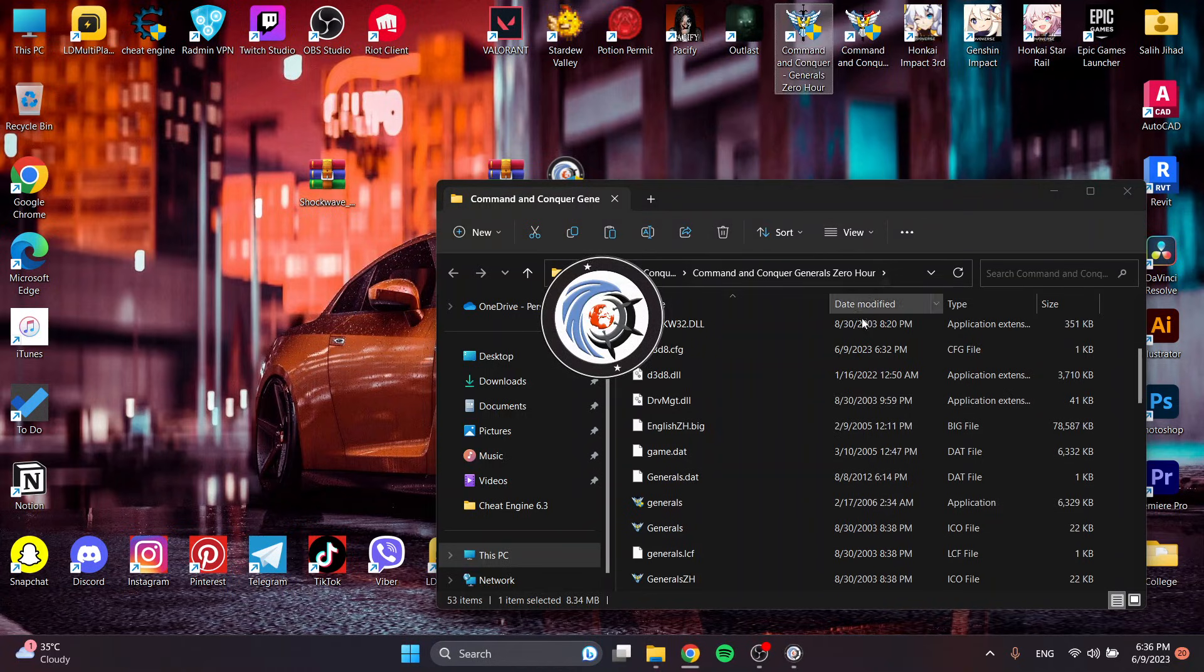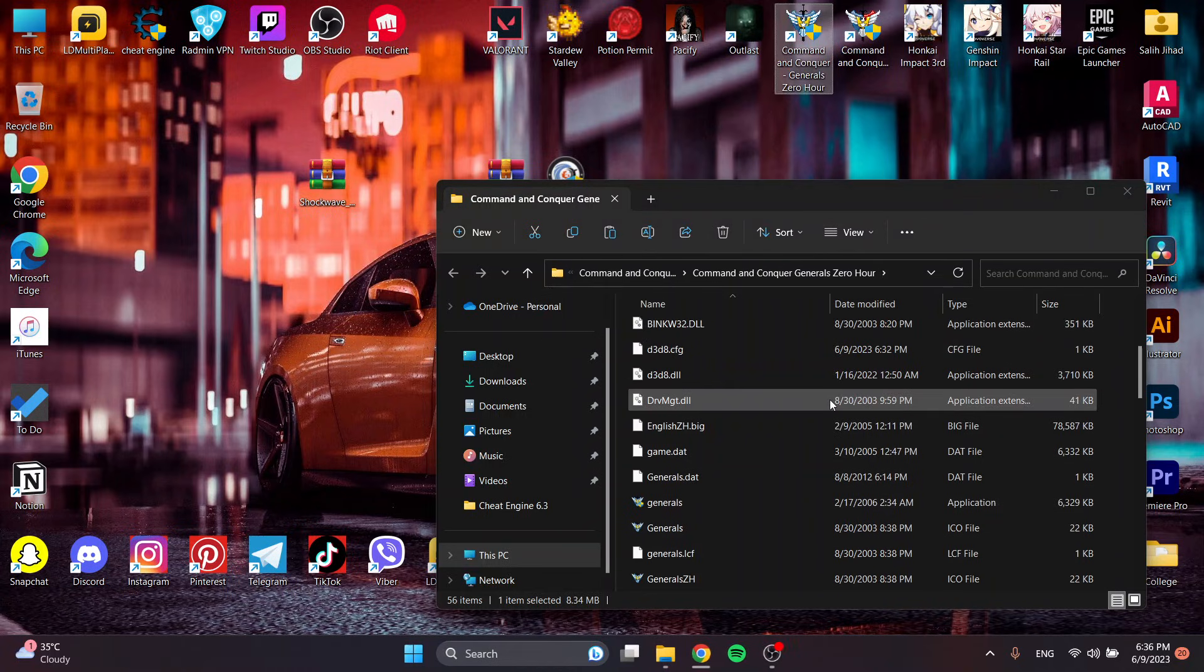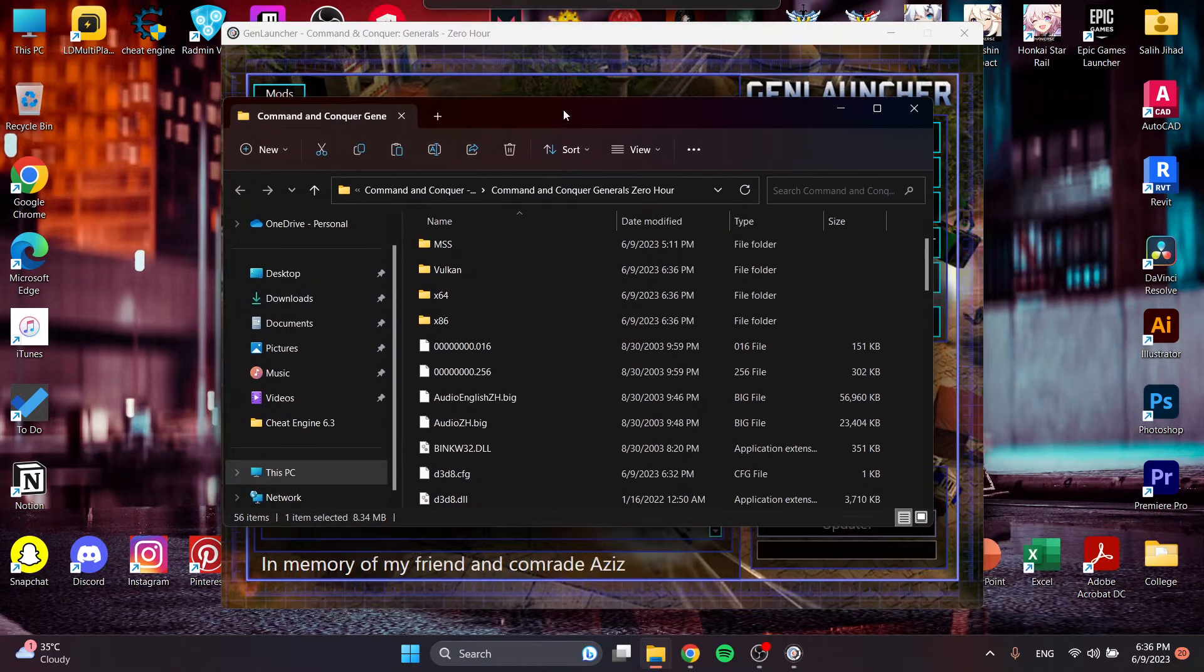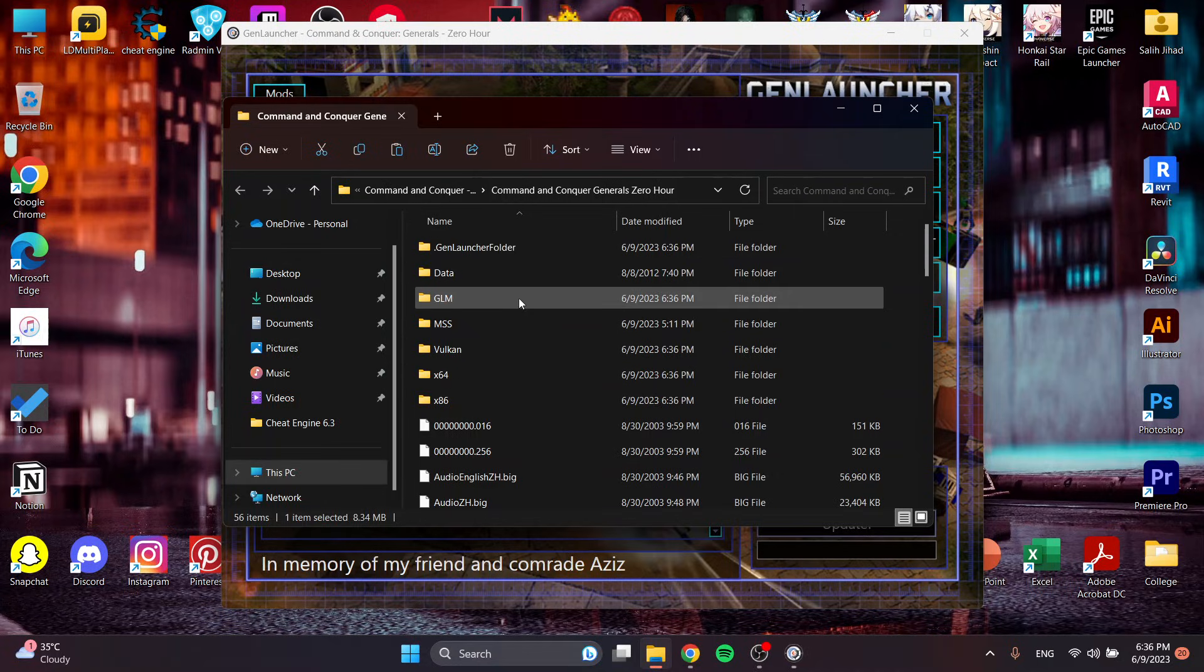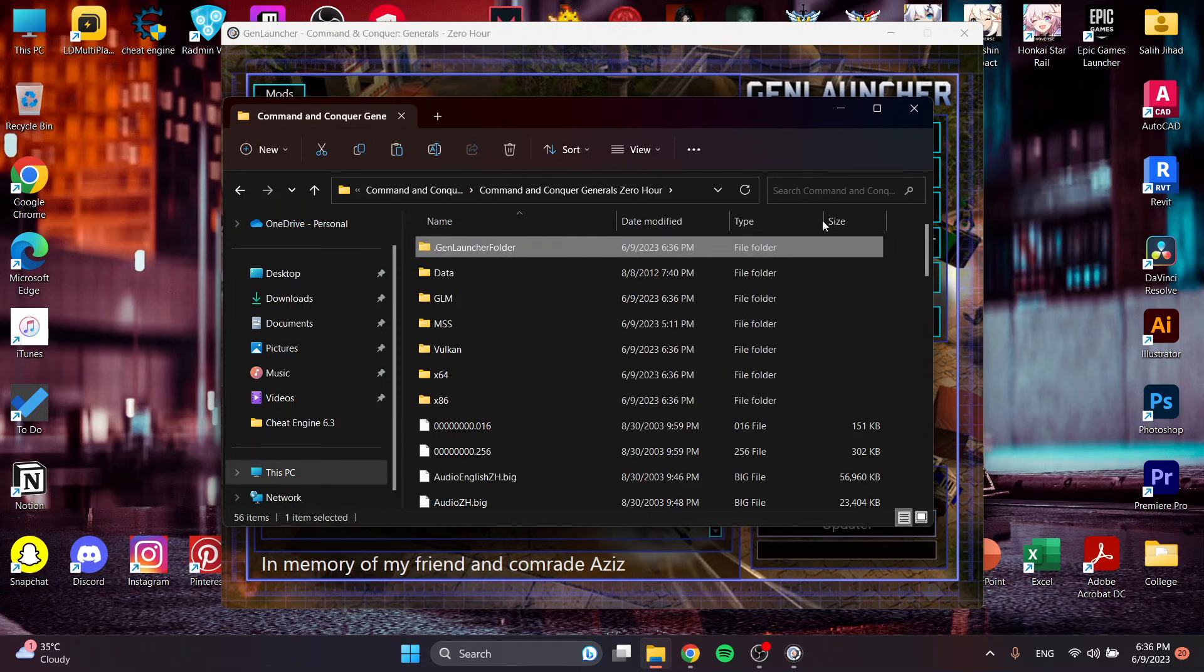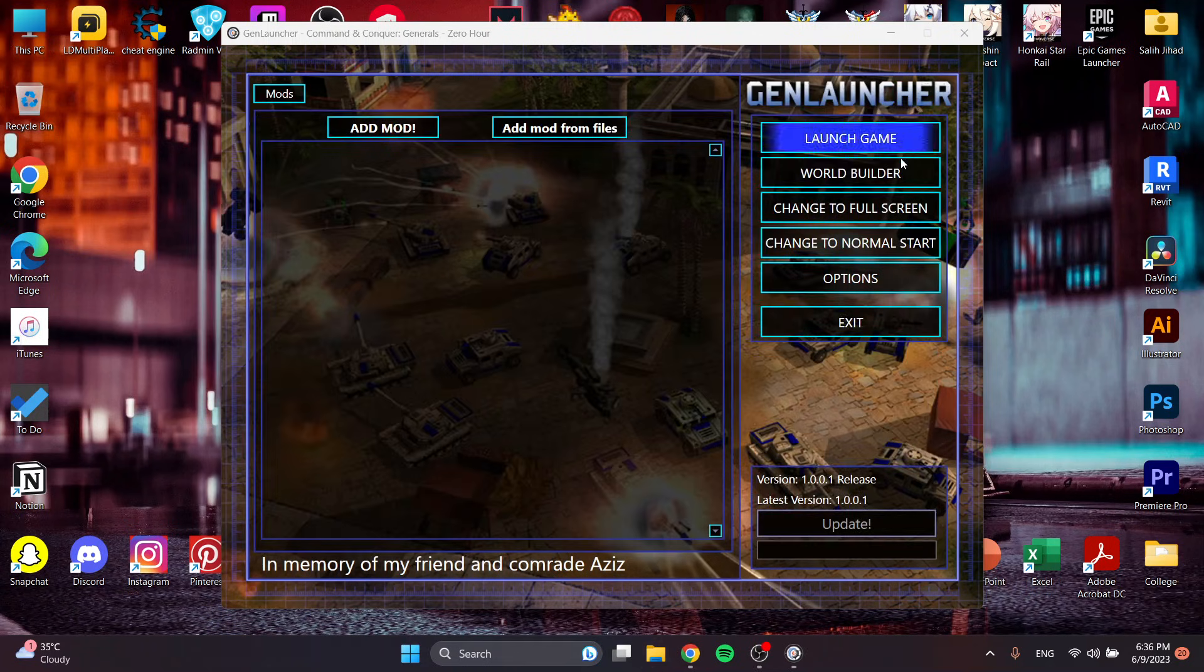Did you see that? There was something that changed when you open GenLauncher. It created a GenLauncher folder. This is where your stuff goes in.